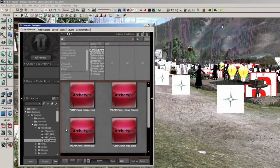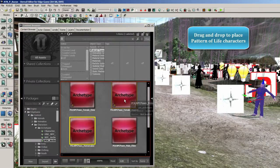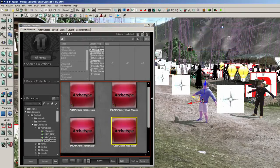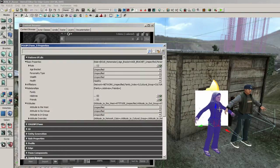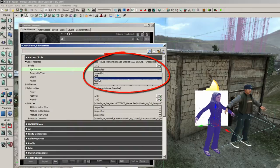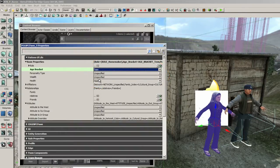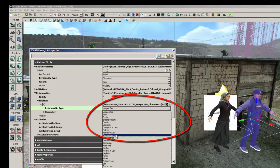To author Pattern of Life for a new scenario, authors use the game's intuitive 3D level editing user interface to place and configure Pattern of Life characters. Archetypes, or character templates, that encapsulate common character patterns allow authors to place new characters rapidly. If desired, the author may customize additional properties such as the character's age, gender, and social relationships.